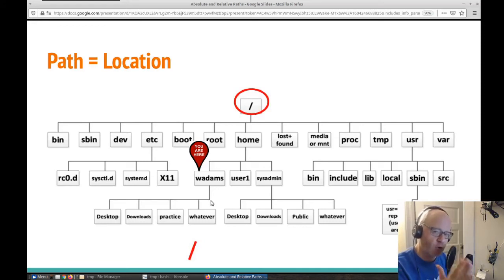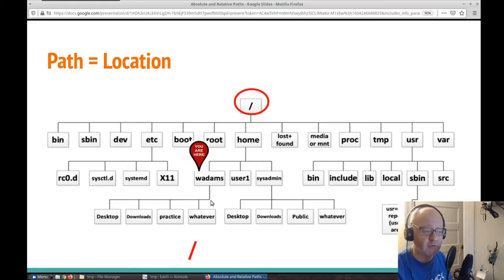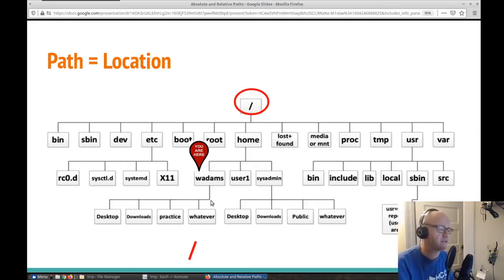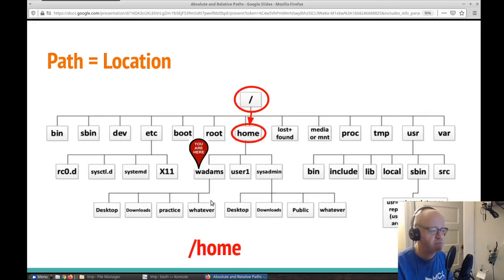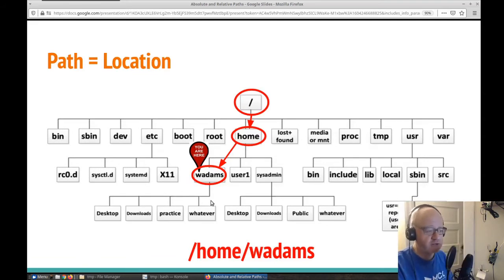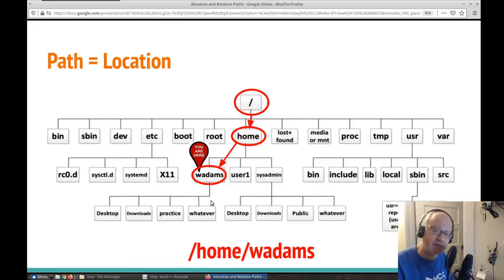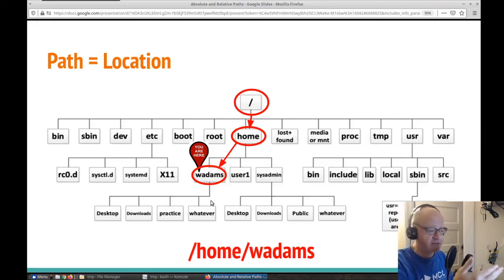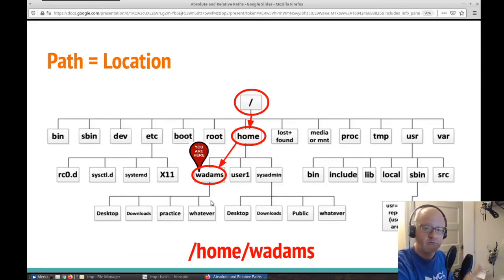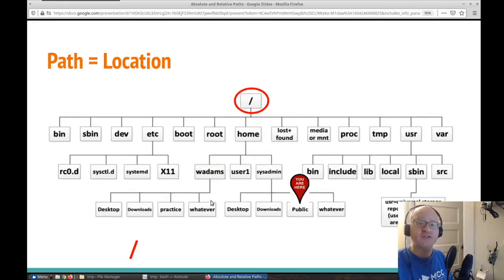We start at the top with a forward slash. This is how we write out the path or the location of where we're at. When we're using absolute paths, we always start at the top with a forward slash. Then we go to home, and then you do another forward slash to show that you're going down another level. That is my path.